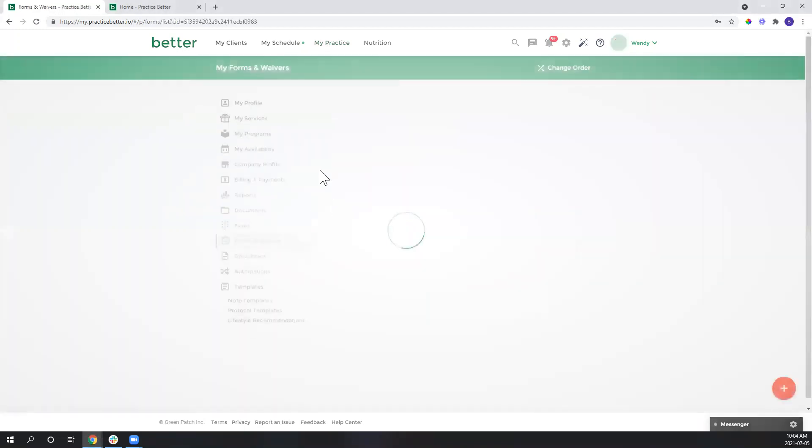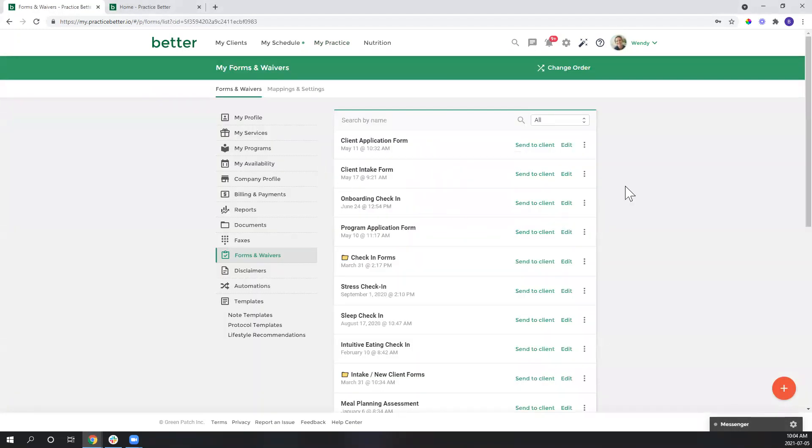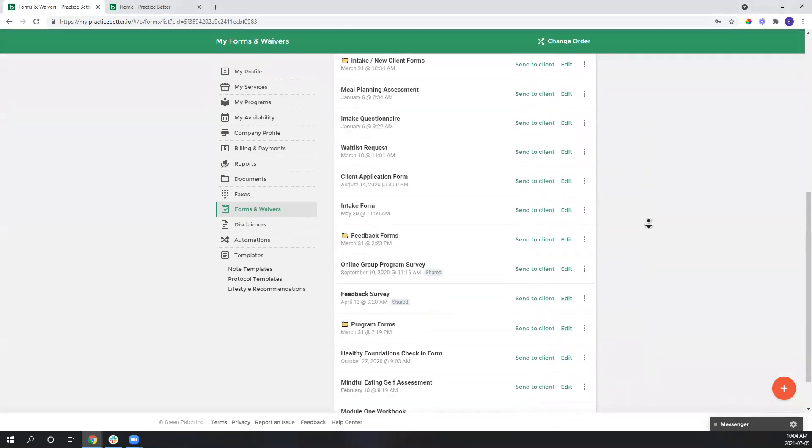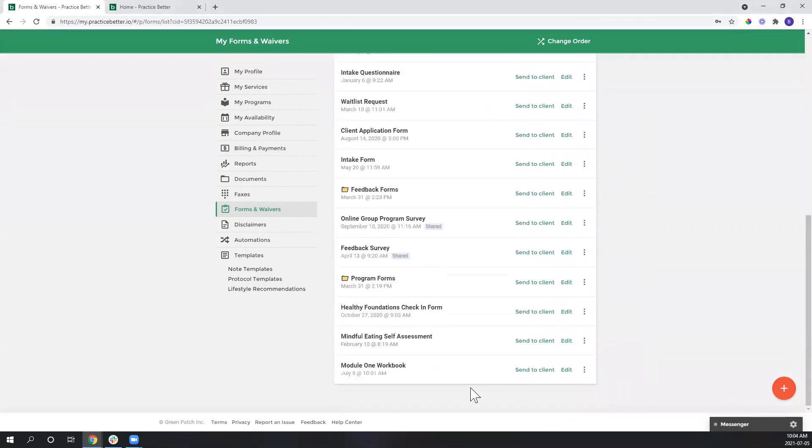Just go to forms and waivers here, and then down at the bottom here we'll see my module one workbook. So let's take a look at this.